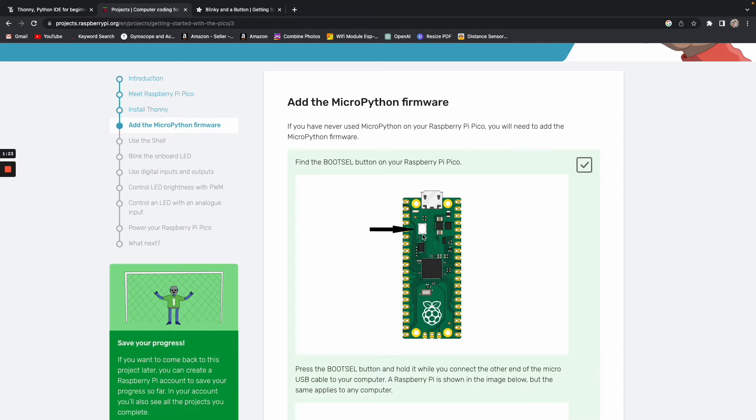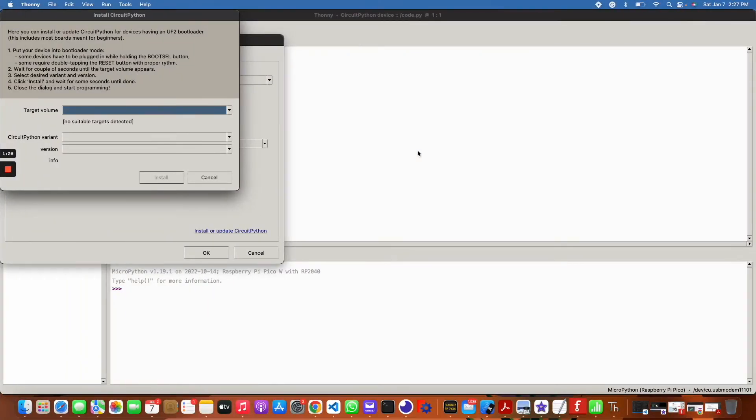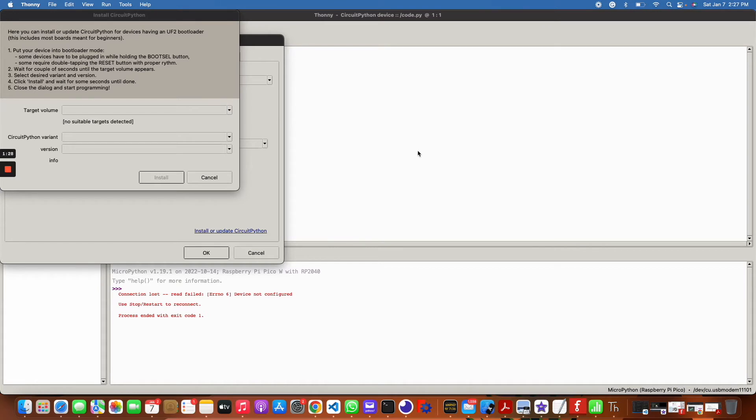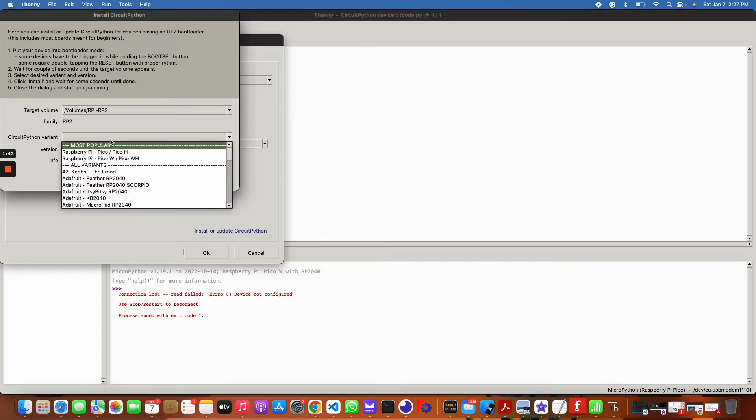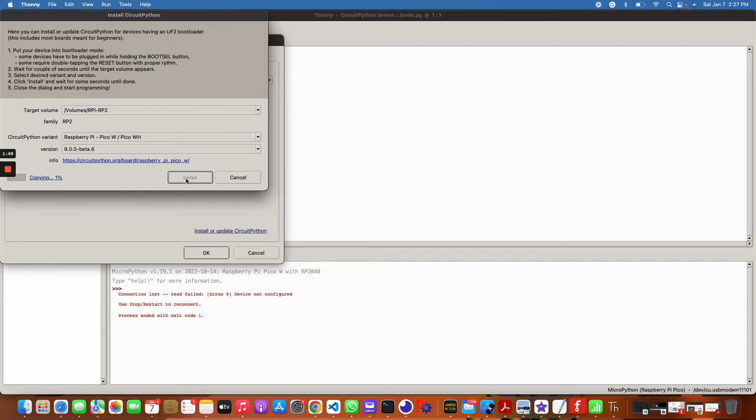I'm just going to unplug it, and then before I plug it back in, I'm going to hold the bootloader button. So while I'm holding, I'm actually going to plug it back in. You can't see this, it's off the screen, but I hope that description is straightforward enough. So I'm holding the bootloader button, plugging my micro USB back in. As you can see, the volume showed up. I'm using the Pico W actually, so I'm going to click this guy, but it would be the same thing with the Pico. I'm just going to install.